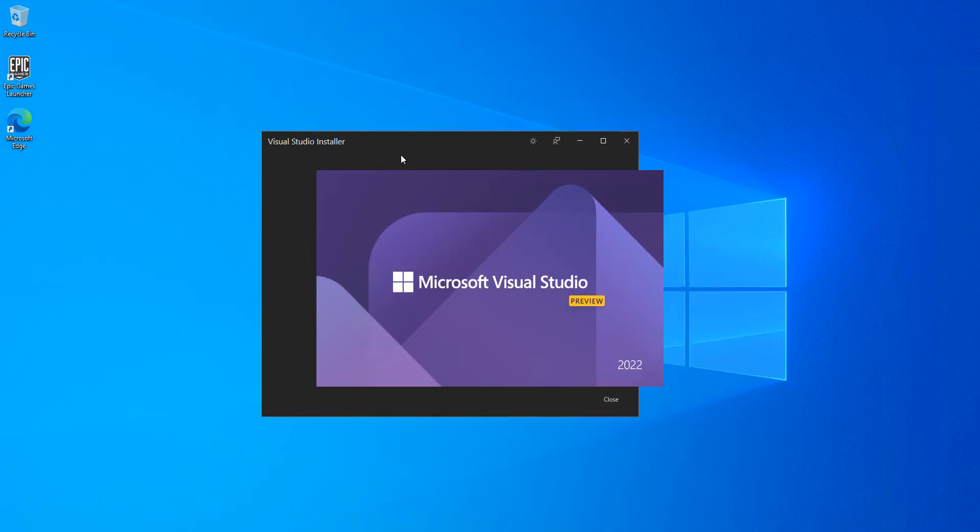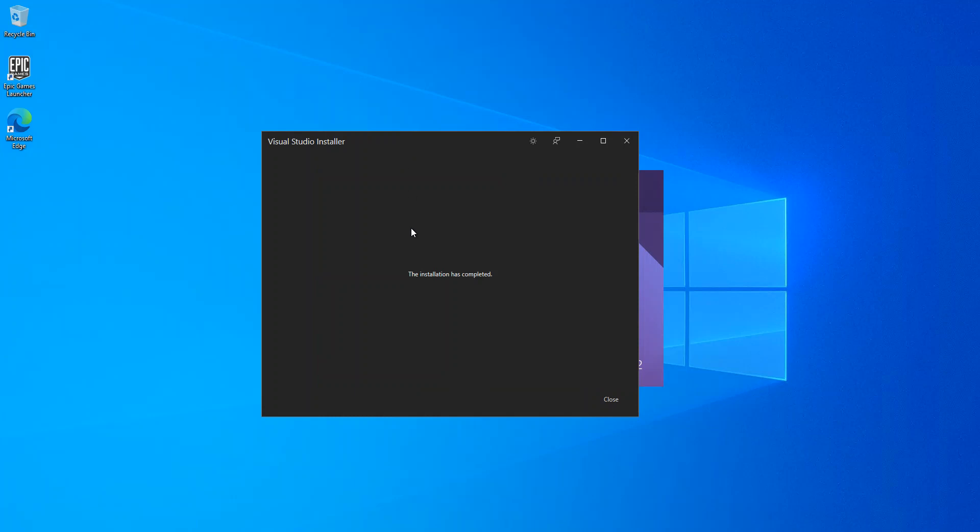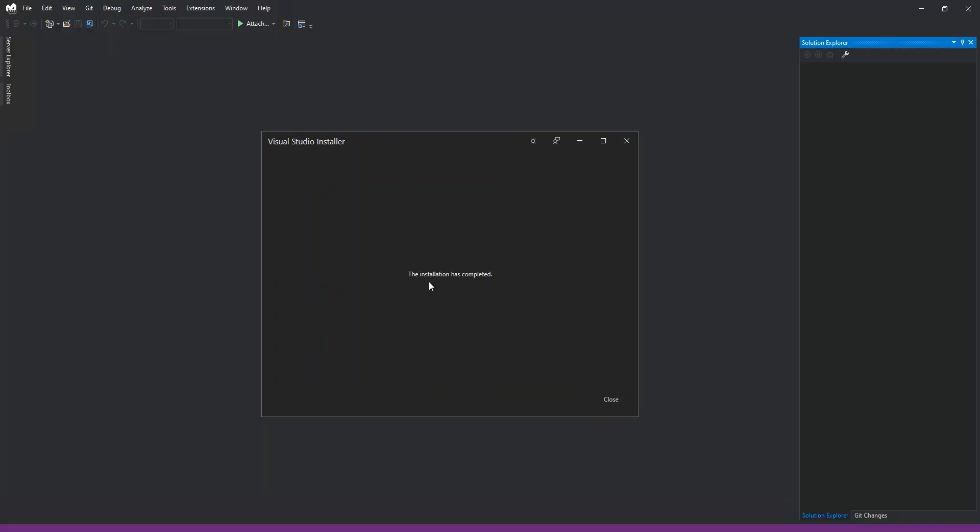As you can see now, the download and installation is completed. I'm just gonna close this here.